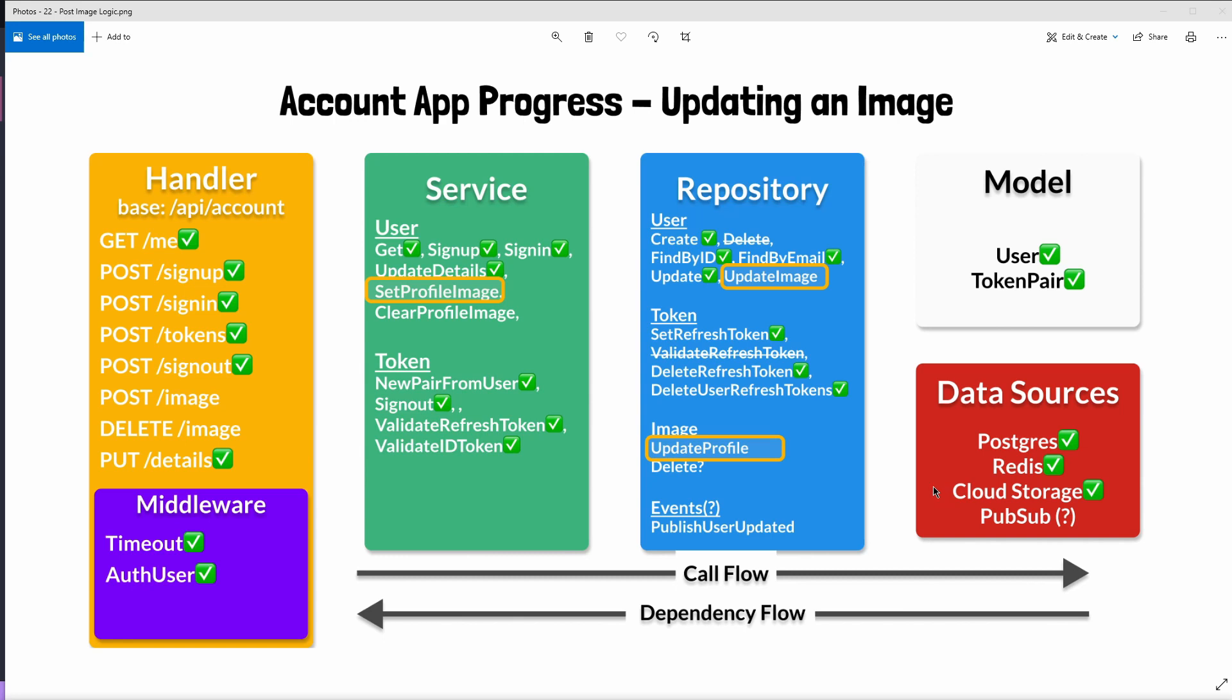With an image identifier we'll be able to open the actual file inside of the service layer and that file will be received from a post image request which we'll work on next time. And then with that we can reach out to the update profile image method of this image repository which will handle uploading this image into Google Cloud Storage.